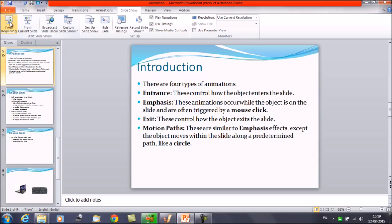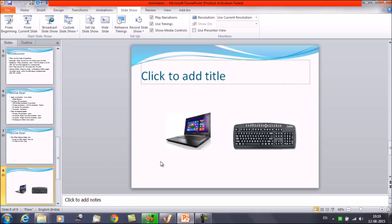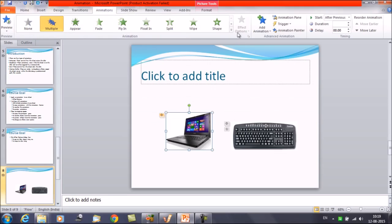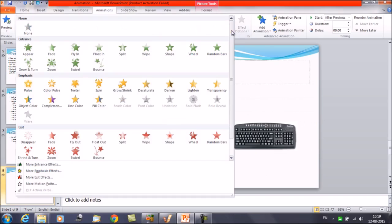So we'll learn how we can apply the motion paths to an object. We already have an object on the slide. Now suppose we want to apply the animation to it — click on the Animation tab, and we have an option here: More Motion Paths.